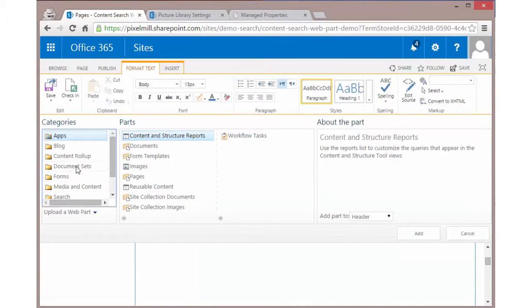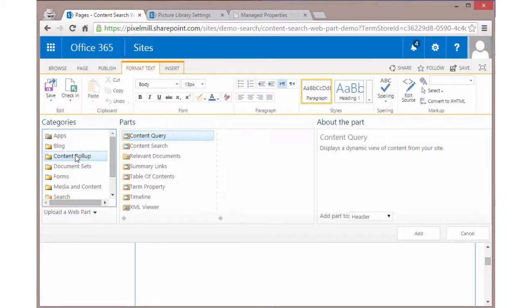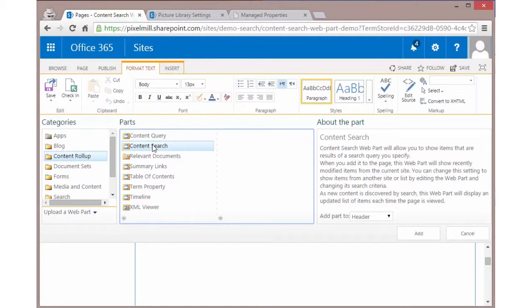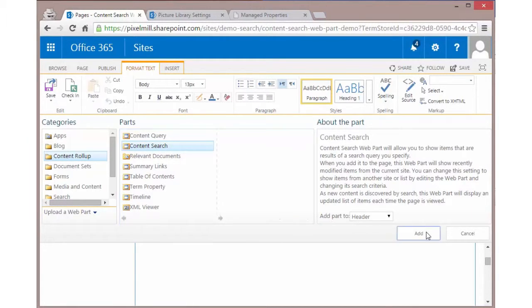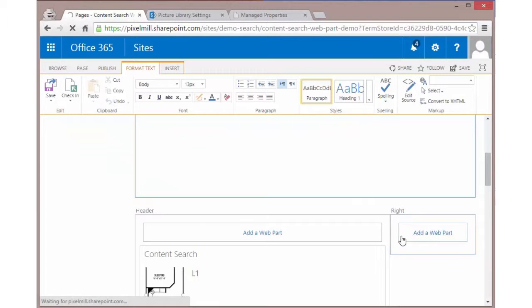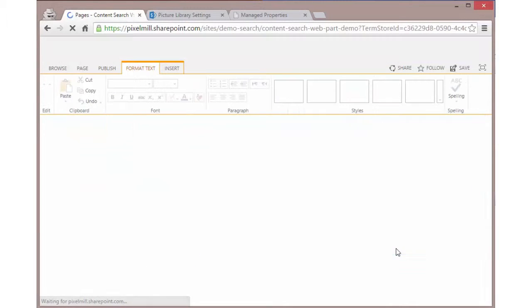In this case, I'm going to add a content rollup and I'm going to add a content search web part. So this whole thing is predicated on you having an enterprise license. If you're on prem, if you're on SharePoint Online, such as I am here on an E3 license, you've already got all this enabled. So you should not have a problem adding a content search web part. So I'll click on add a web part.